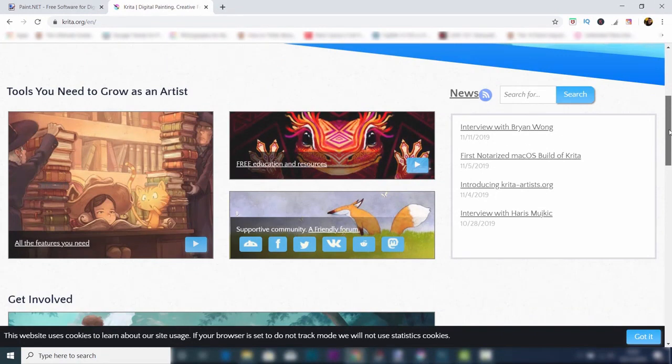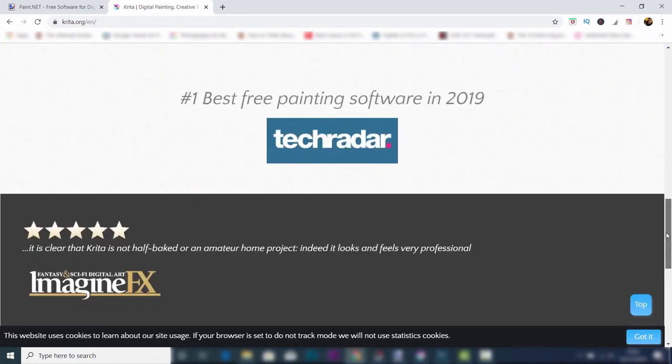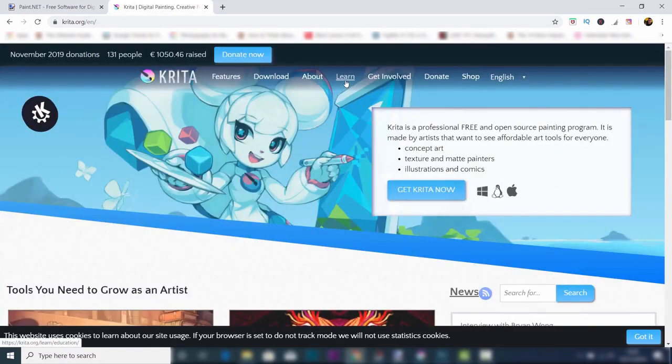Now, don't just take my word for this. It's actually been voted number one by TechRadar as a painting program in 2019.